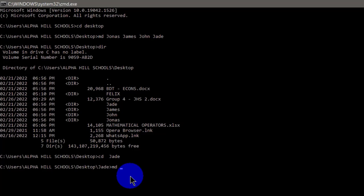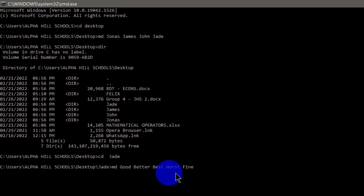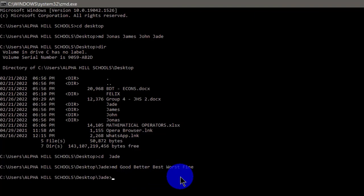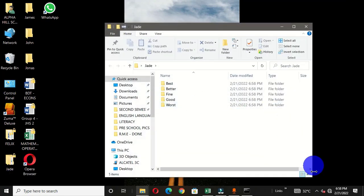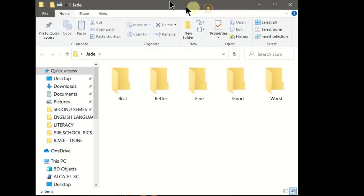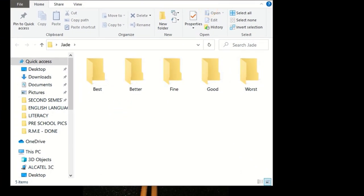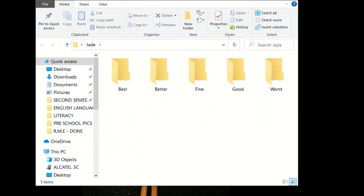I'm going to create subfolders within this jade folder. We type md, hit the spacebar, then type the names we want for the subfolders. I have these names typed here, and I hit Enter. Let's go back to the desktop — here is the jade folder. We double-click it and we can see all the subfolders now located inside this main folder.